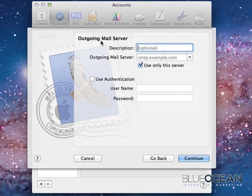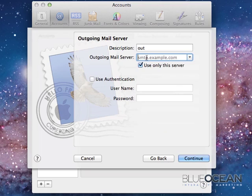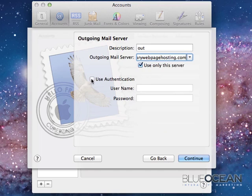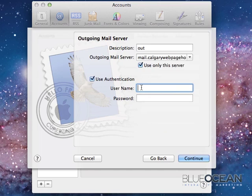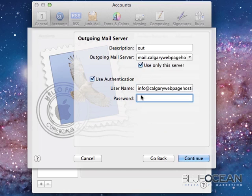Now we go to the outgoing mail server. As mentioned, I will just give it a descriptive name. But as mentioned, the mail server itself is mail.yourdomainname.com. I'll leave use only this server checked. Use authentication. That is a necessary step. And again, username is the full email address you have, plus the password that you have created or has been given to you. And I click on continue.